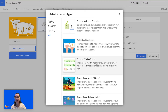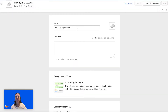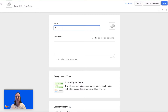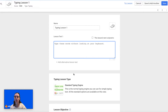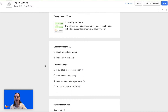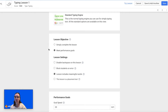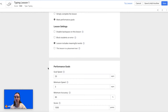This time I'm going to select the standard typing engine and then enter the lesson name and then enter your lesson text. You can also select this box if you would like the lesson text to be dynamic, or you can add alternative lesson text, and again you'll have the same lesson objectives and lesson settings to choose from.